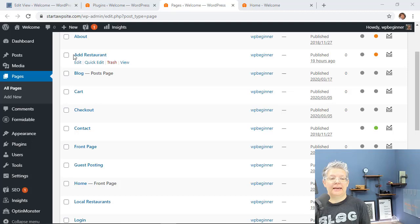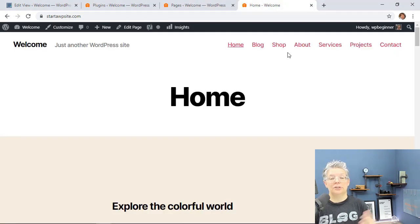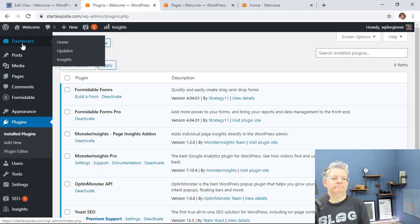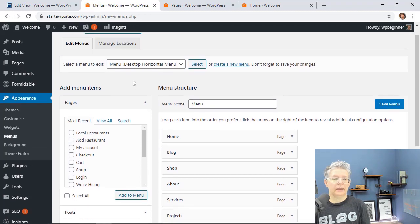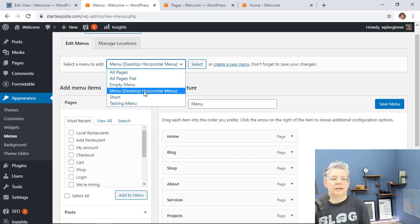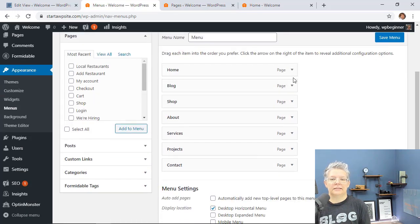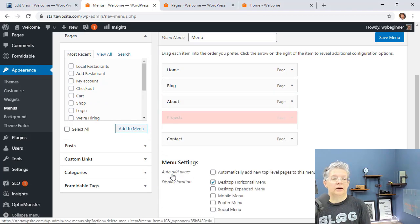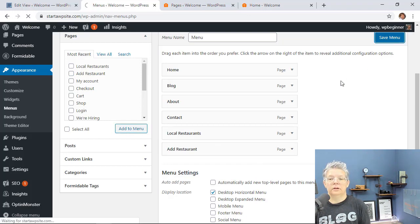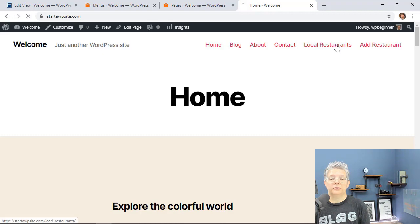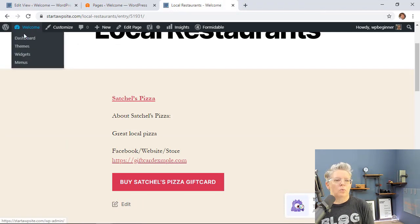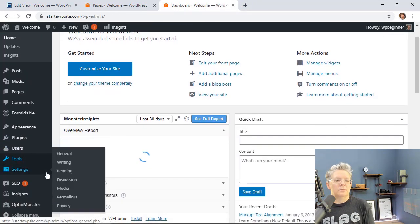Now we have two pages: Add a Restaurant and Local Restaurants showing all entries. The next thing is to clean up the navigation menu. Go to Appearance > Menus from your dashboard. Your theme may look a little different, but this is the main menu. I'll keep Home and Blog, remove Shop, and add Local Restaurants and Add a Restaurant to the menu, then save. Now the menu shows Local Restaurants and Add a Restaurant. As you grow this directory, you'll also want to install and use something like Monster Insights, which tells you how many people are visiting your site and gives you Google Analytics reports straight in your WordPress dashboard.